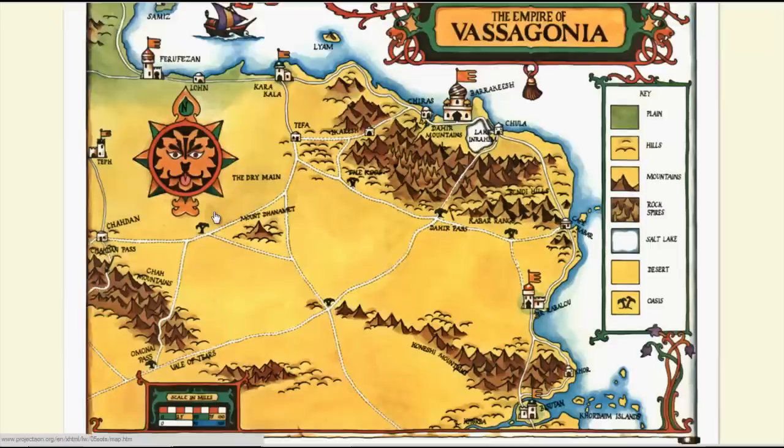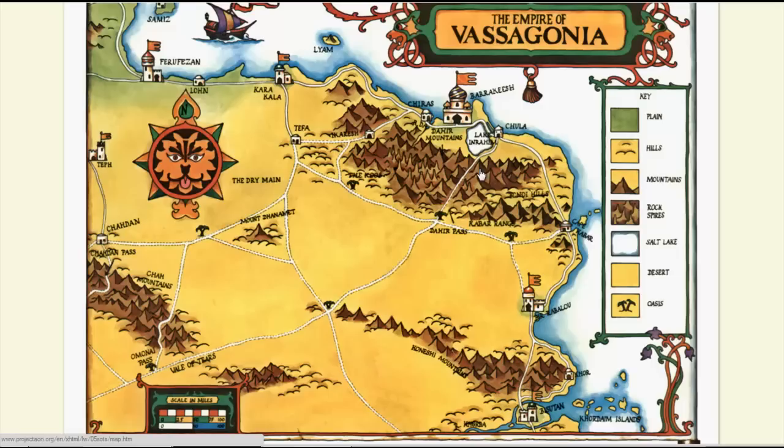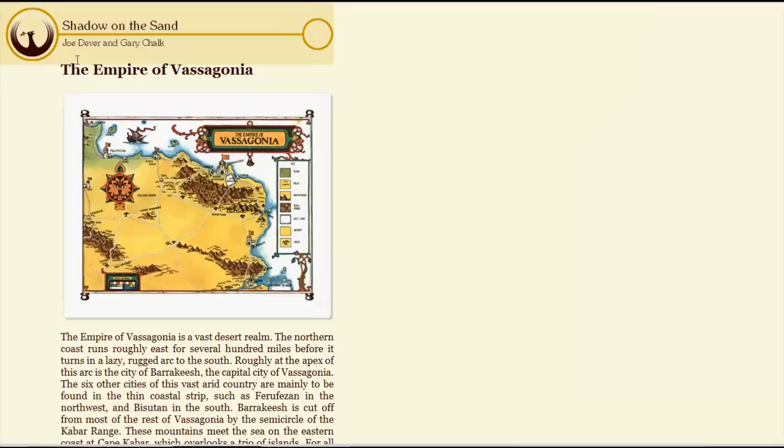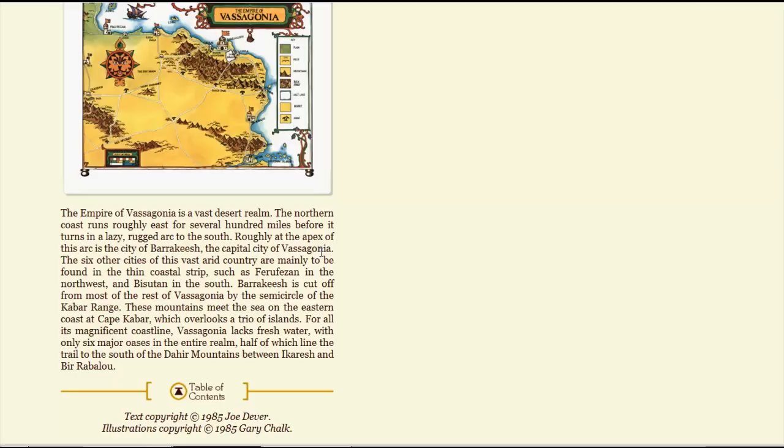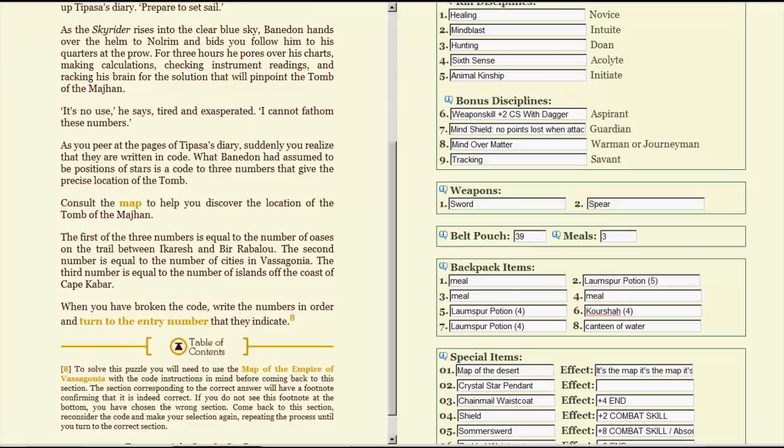Number of oasis is between Inkeresh and Birablo. One, two, three. Okay, that's easy. So page 300. Now how many islands are off the... So three is going to be the second part. There's three islands off the... Or the third part. So three something three somewhere. So there are somewhere between zero and nine cities. One, two, three, four, five, six, seven, eight, nine, ten, eleven, twelve, thirteen, fifteen. Yeah, that doesn't work. But, if you actually read the page... This took me a while. The Empire of Vasagonia is a vast desert realm. The northern coast runs roughly east for several hundred miles before it turns in a lazy, rugged arc to the south. Roughly at the apex of this arc is the city of Barakish, the capital city of Vasagonia. The six other cities of this vast, arid country. Bung! So Barakish and six other cities makes seven. So, in theory, we should go to 373.